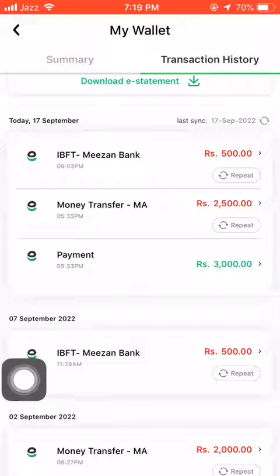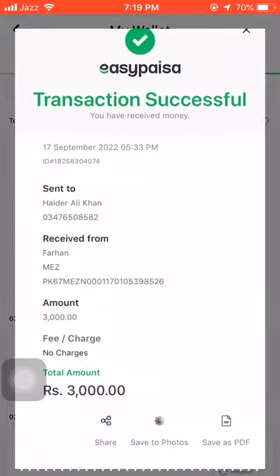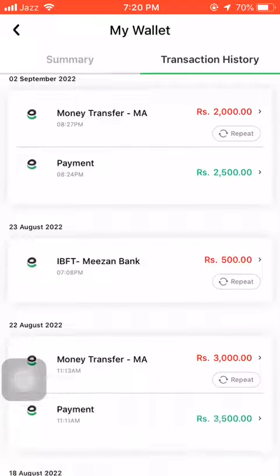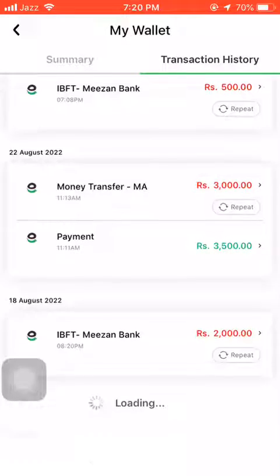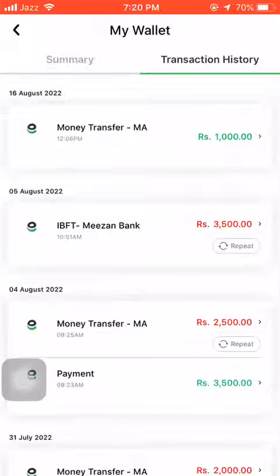I will click it, and to get more details you have to tap your thumb there and you will get all the details about this transaction. As you can see: sent to Heather Ali Khan, then received from Farhan and his bank account, and the amount is 3,000 rupees. This is the overall transaction history — you can see July, August, and all the money received in this account.